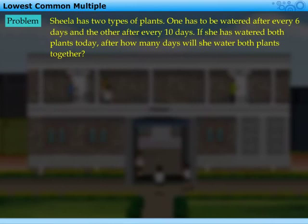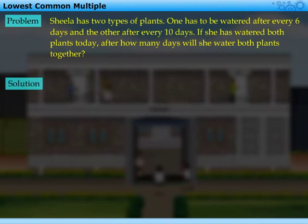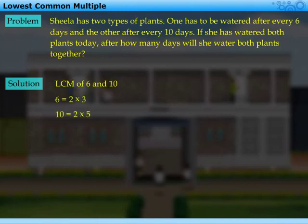Sheila has two types of plants. One has to be watered after every 6 days and the other after every 10 days. If she has watered both plants today, after how many days will she water both the plants together? To solve this problem, we need to find the LCM of 6 and 10. Using the prime factorization method, we find this LCM as 2 × 3 × 5, that is 30.